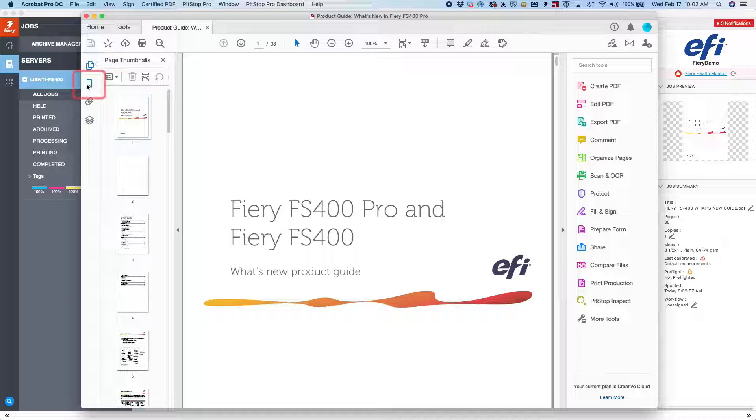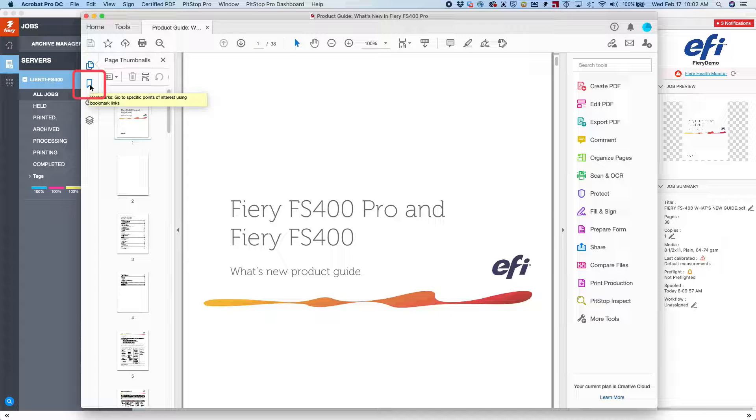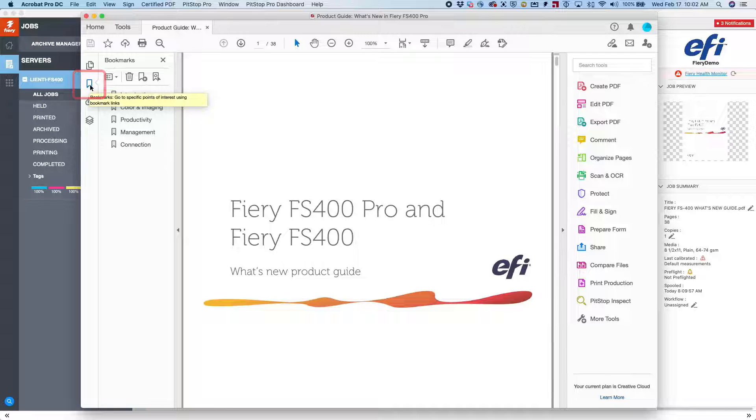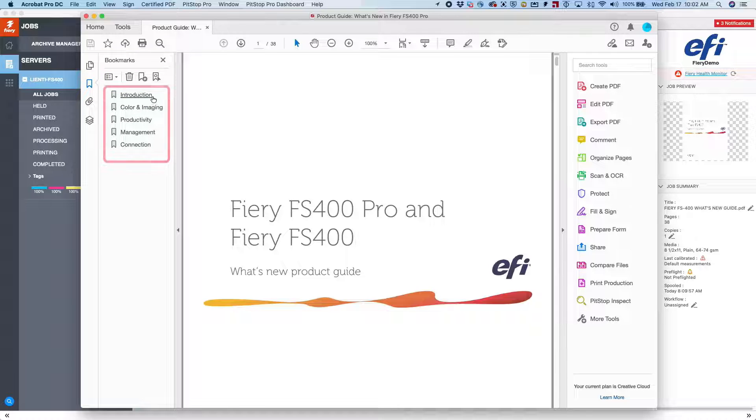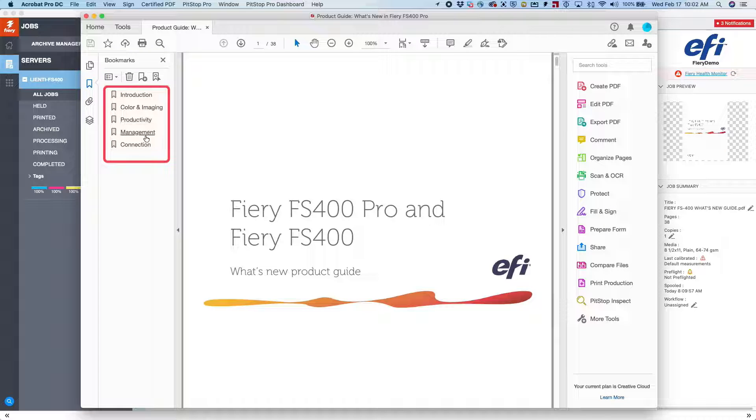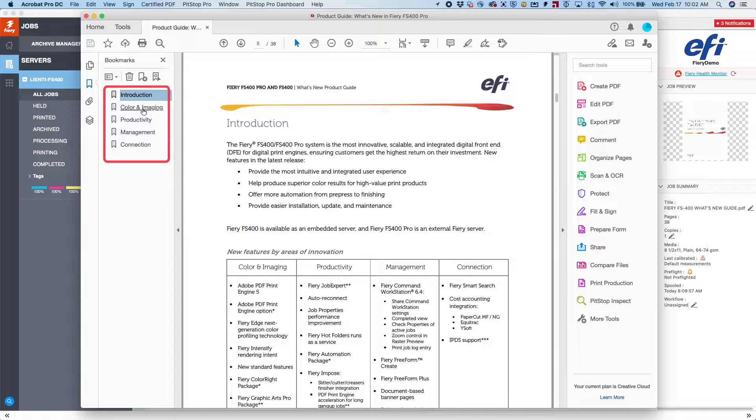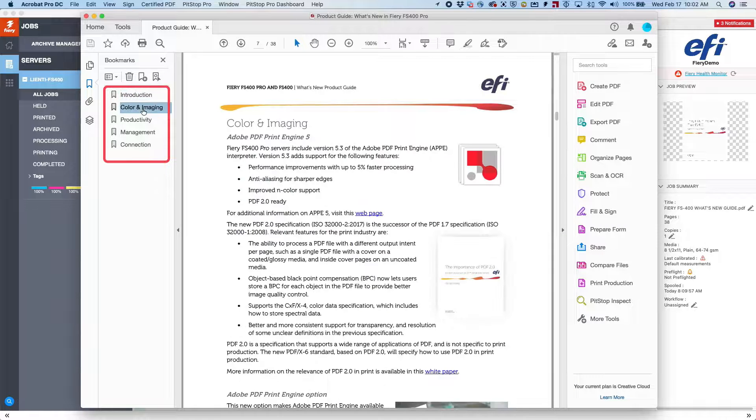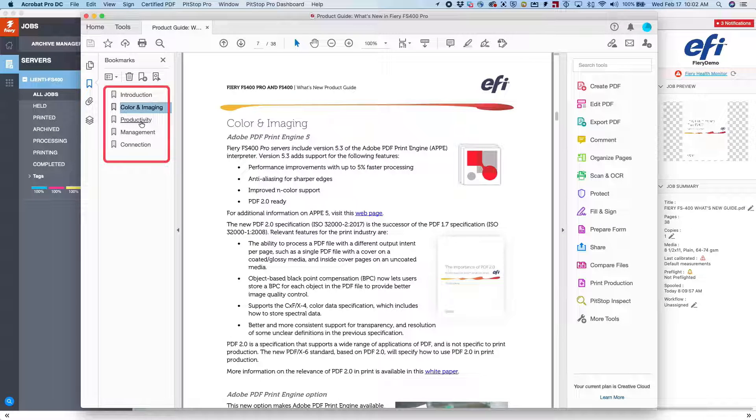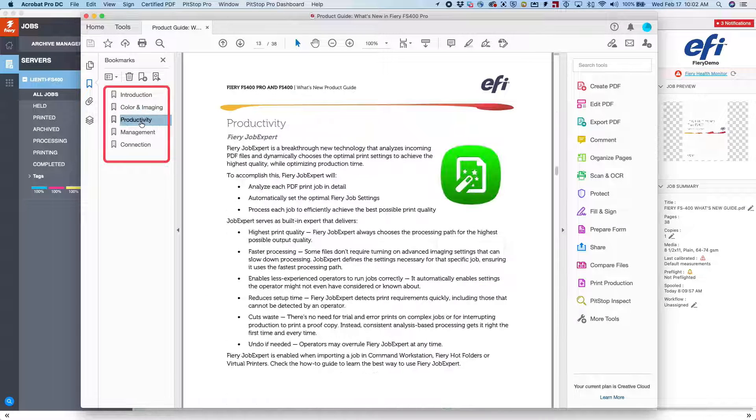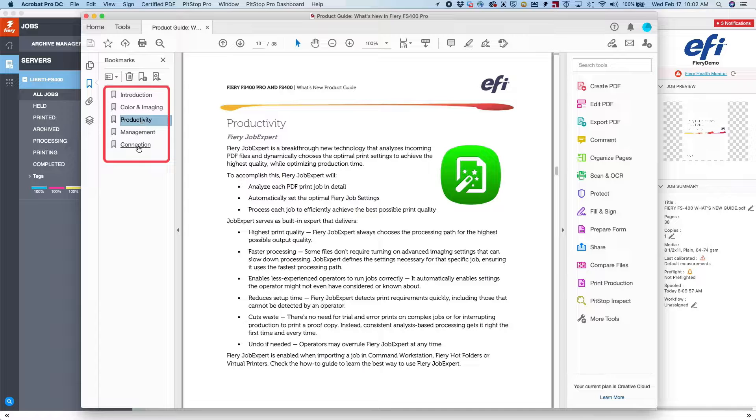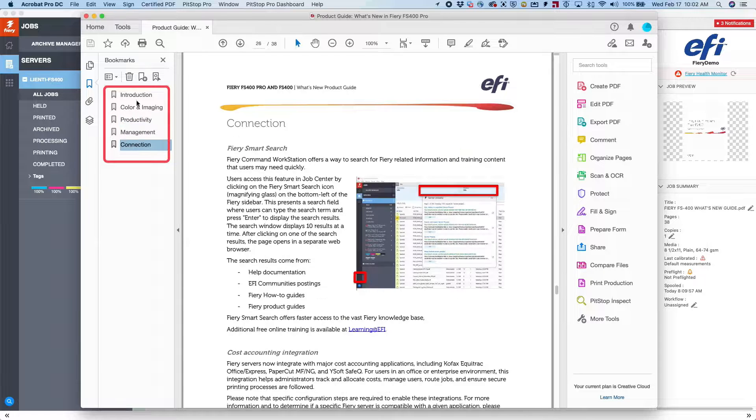If you go to the left-hand side here, you're going to notice there's an option called bookmarks. When I click on it, inside of the PDF file, we have bookmarks that indicate various pages inside the document. When we click on them, it takes us right to those pages.